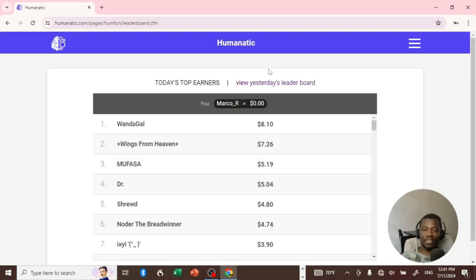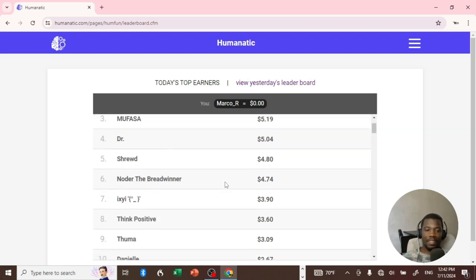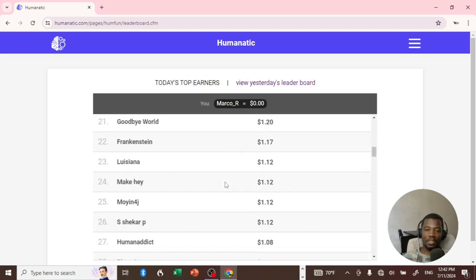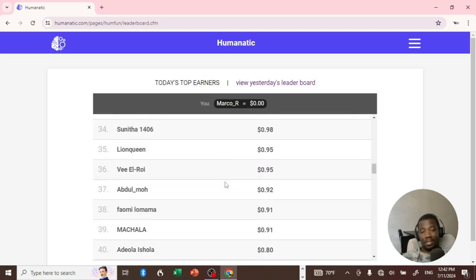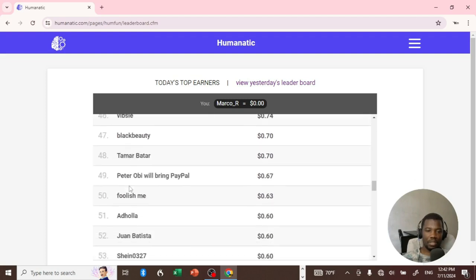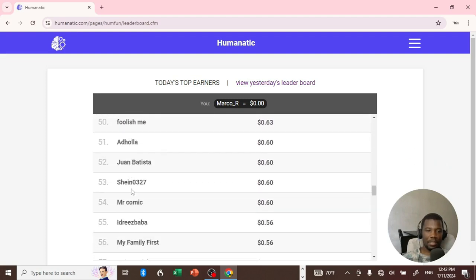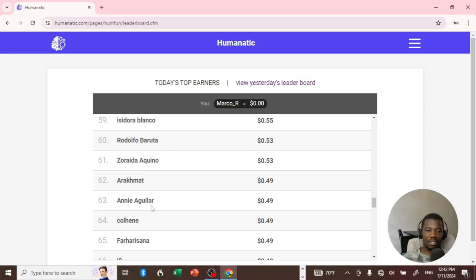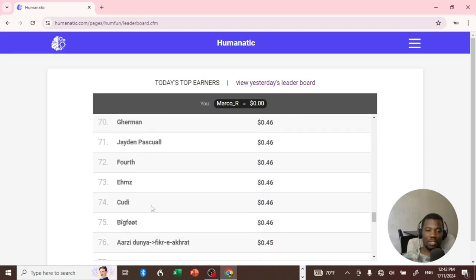The leaderboard — another part of Humanatic which was very important to me when I was still working on this website. Let's see how much these people make. Guys, this platform is quite literally dead. Let me try to find some of the accounts which I'm familiar with. Let's just scroll down — there are some interesting names.